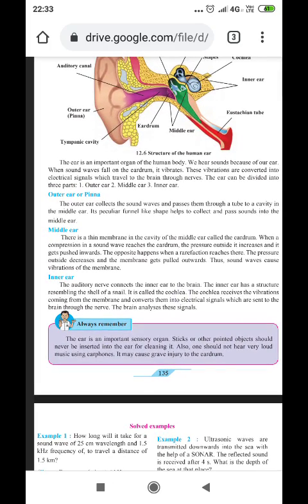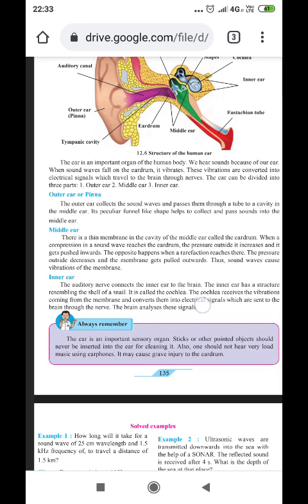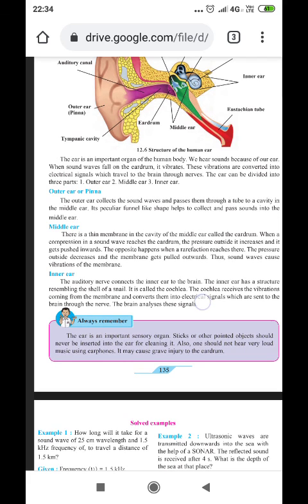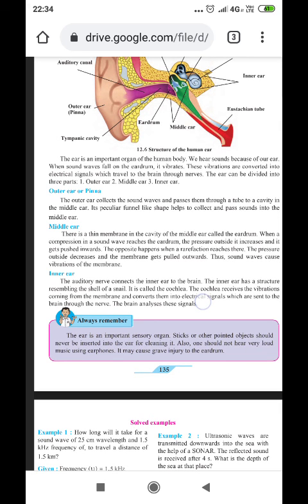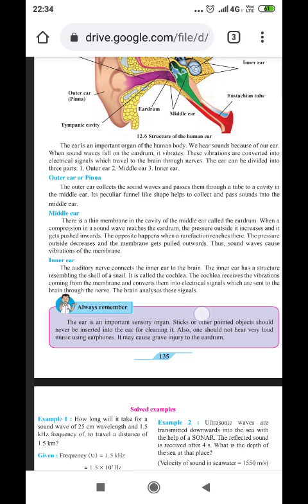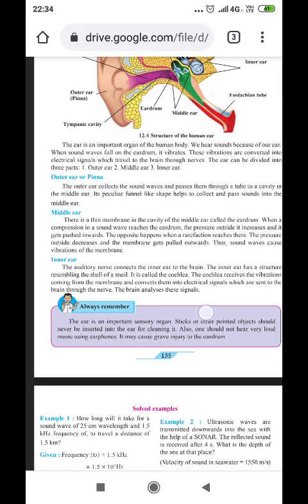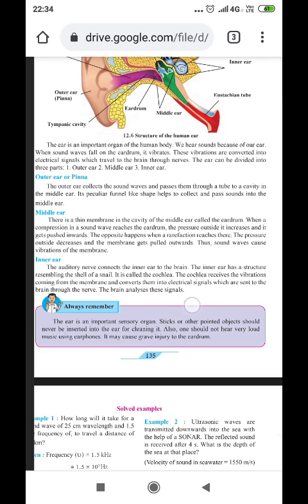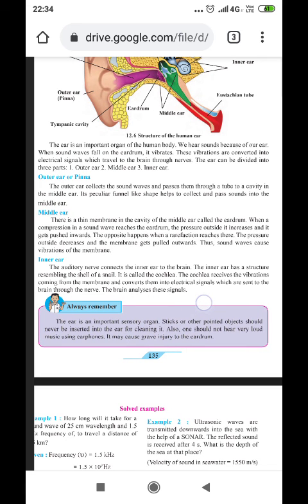The outer ear, or pinna, is present in all humans and many animals. Its function is to catch sound frequencies. The outer ear collects sound waves and passes them through a tube to a cavity in the middle ear. Its funnel-like shape collects and passes sound into the middle ear. In the cavity of the middle ear there is a membrane called the eardrum, which is very sensitive and vibrates easily when it hears sound frequencies — by alternate compression and rarefaction.